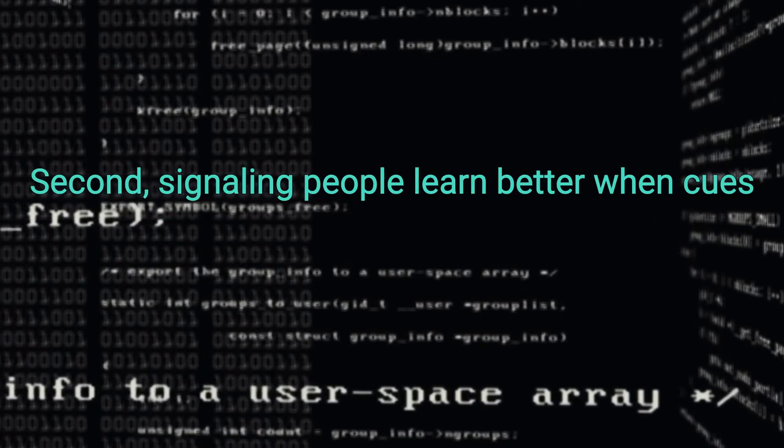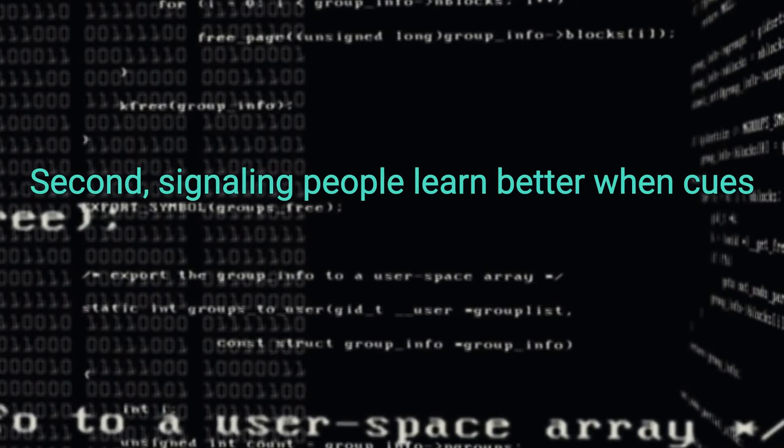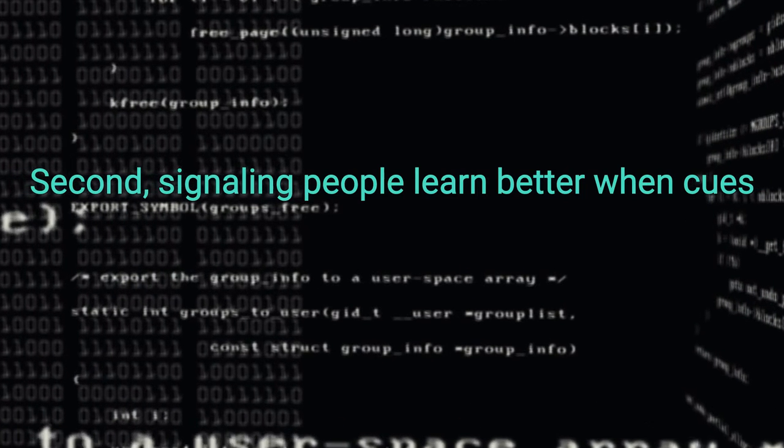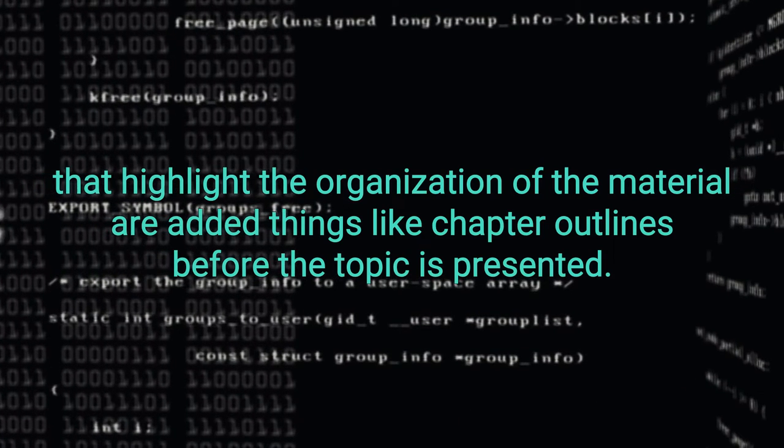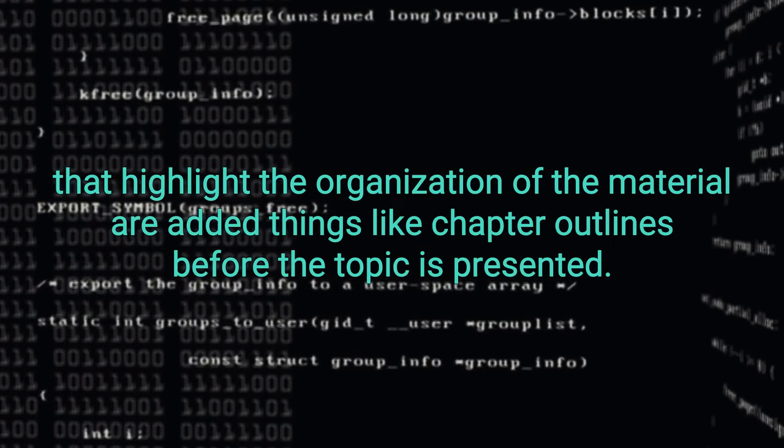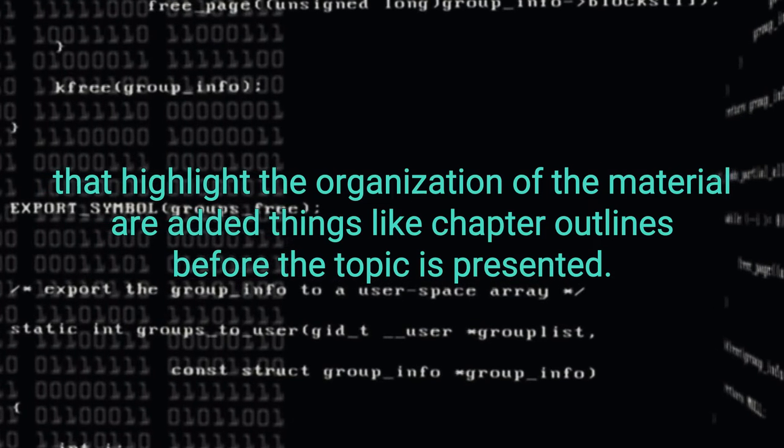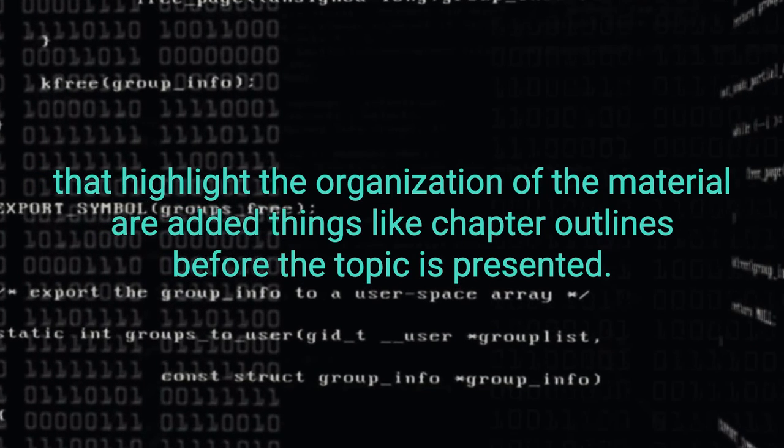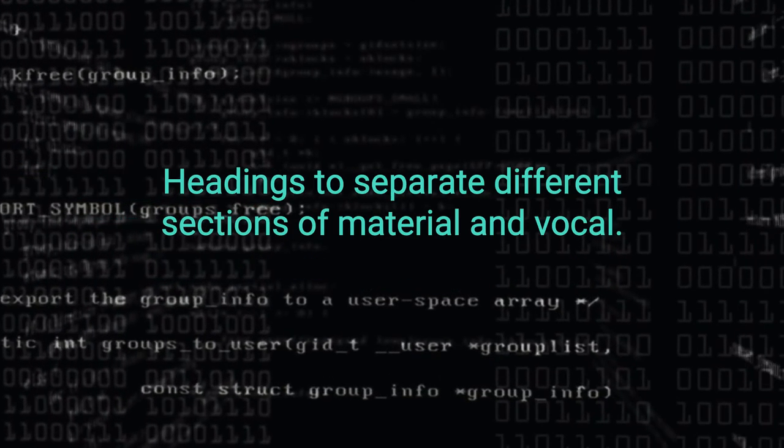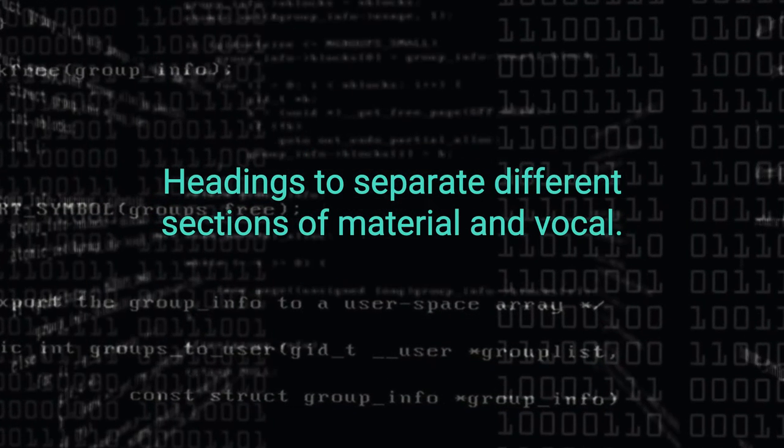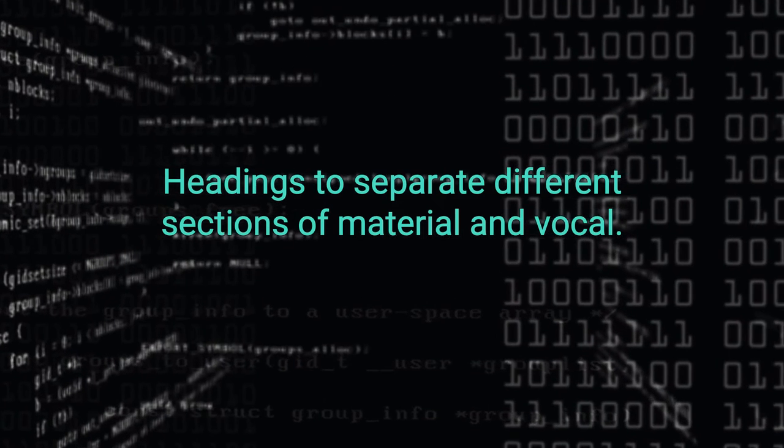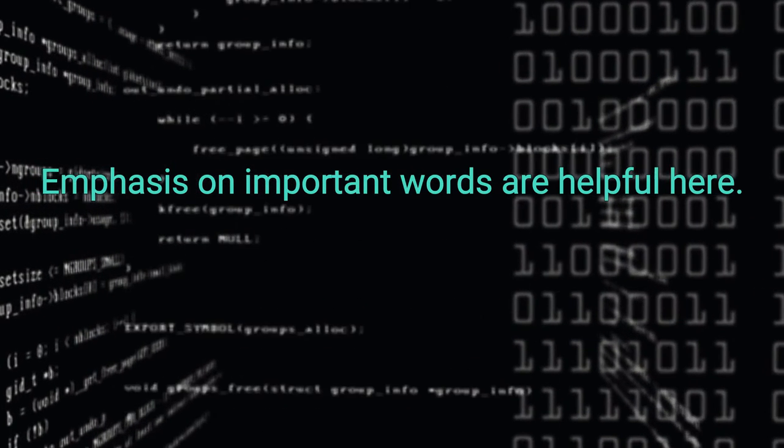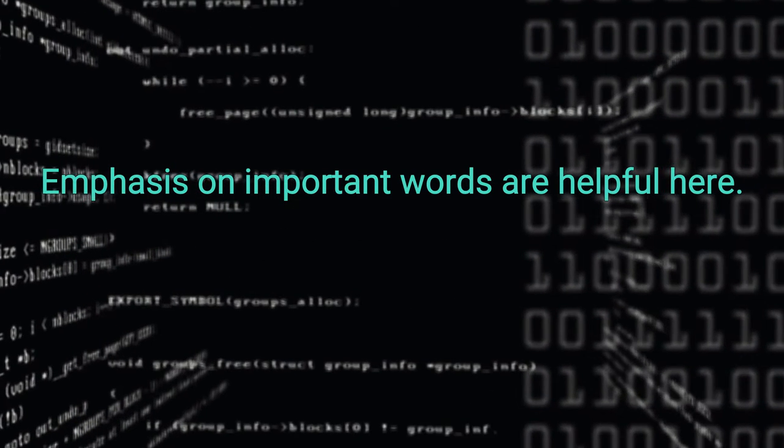Second, signaling. People learn better when cues that highlight the organization of the material are added. Things like chapter outlines before the topic is presented, headings to separate different sections of material, and vocal emphasis on important words are helpful here.